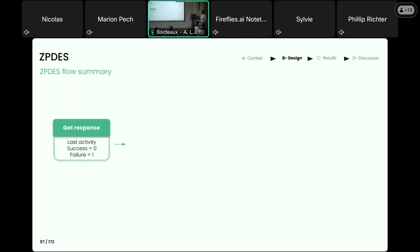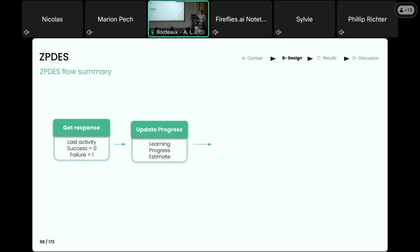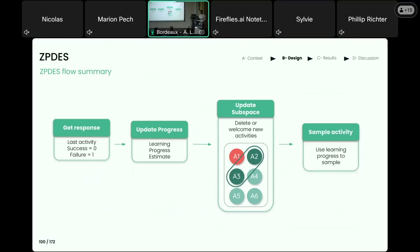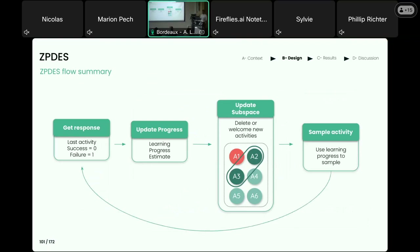To sum up: ZPDES proposes an activity and gets a response, estimates the learning progress of this activity, updates the available zone of activities, and within this zone samples and proposes the next activity to the participant.